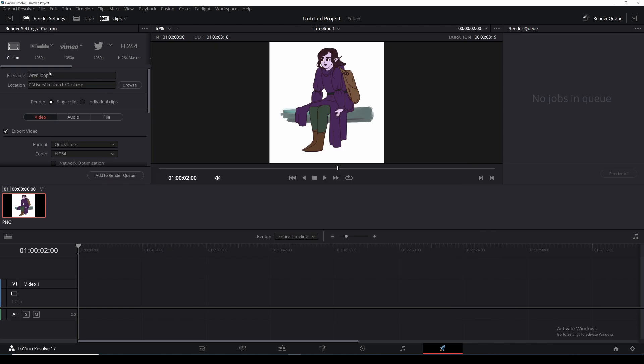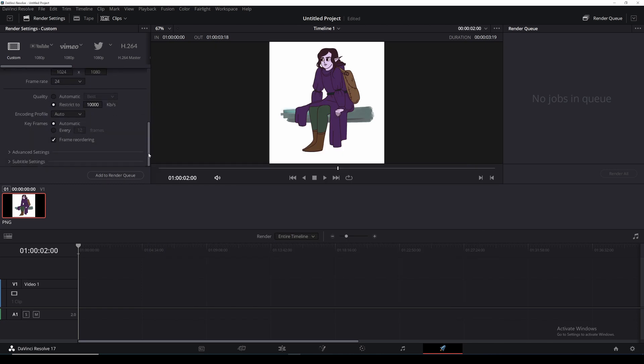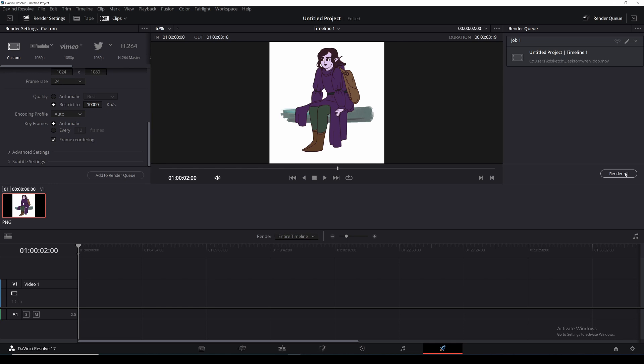Once you've chosen your file name and your location and all your options down here are correct you can add to render queue. Once it's appeared in the render queue you can select render all.